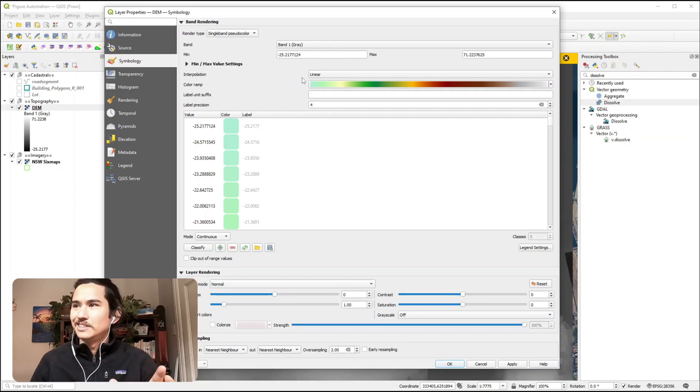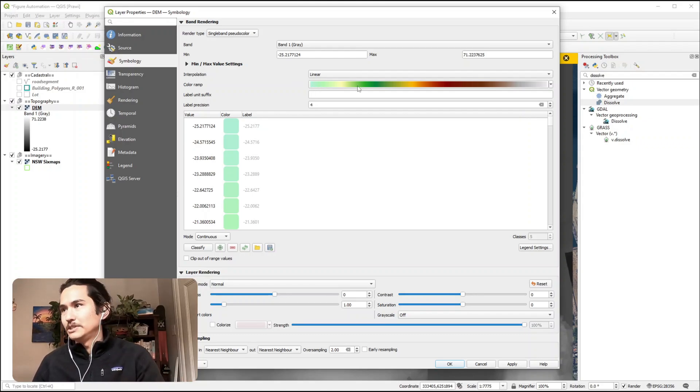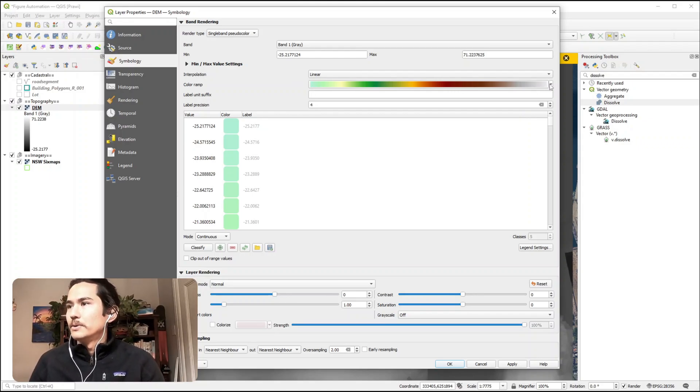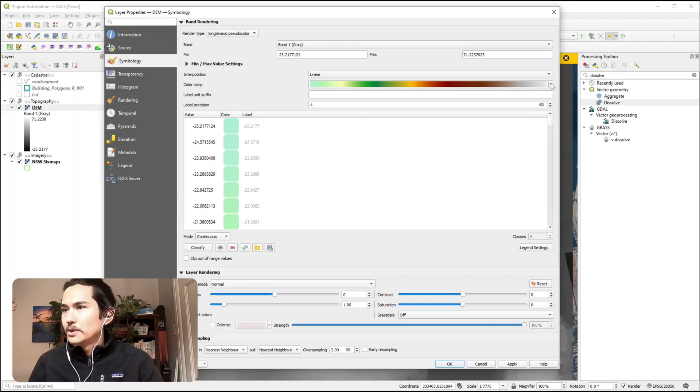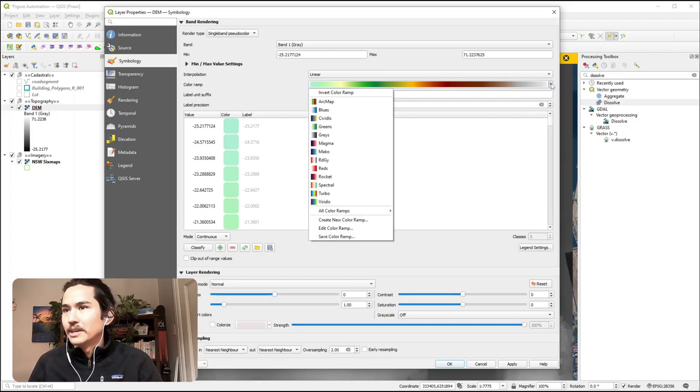It's quite standard in ArcMap but it doesn't come default with QGIS, so I'll just quickly show you how you can bring that in.